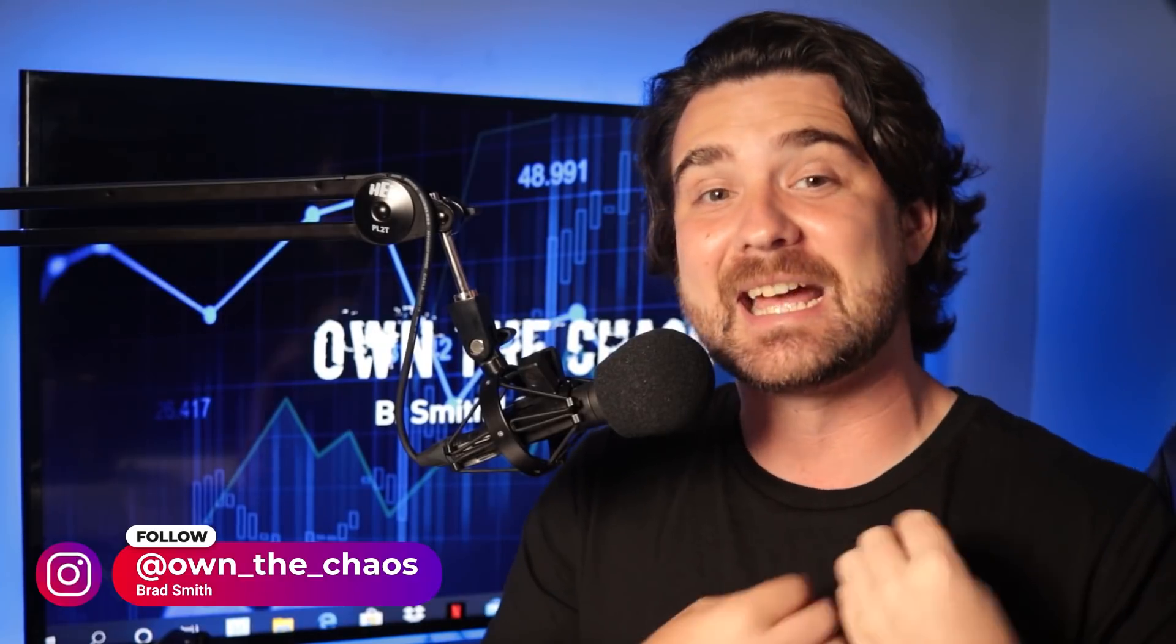What's up, everybody? My name is Brad, and this is Own the Chaos. The stock market is crazy, it's chaotic, and I want to help you own it in order to achieve that financial freedom you're searching for.